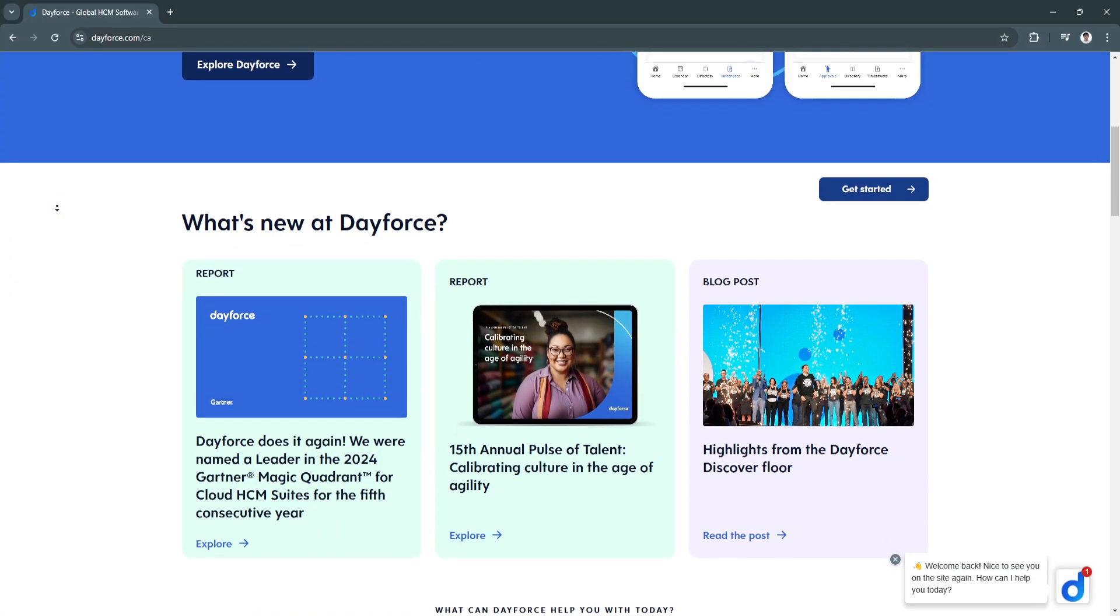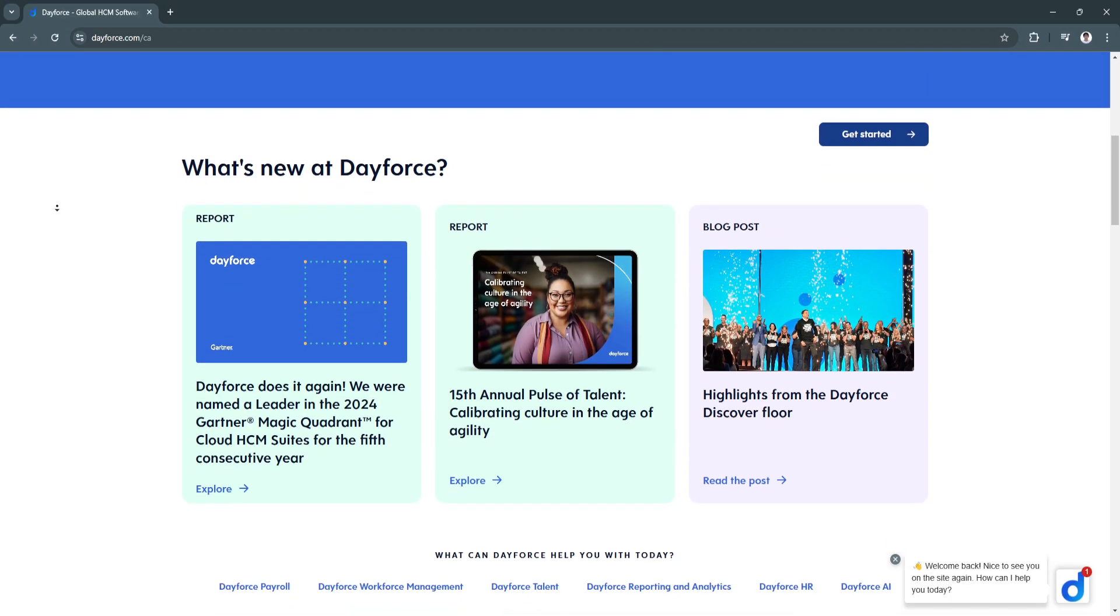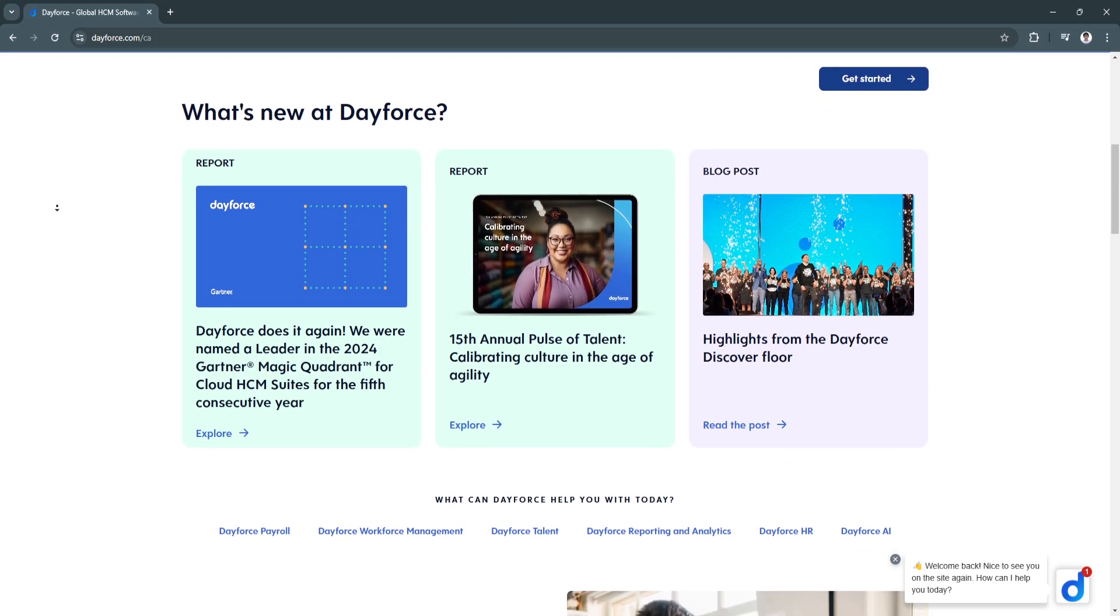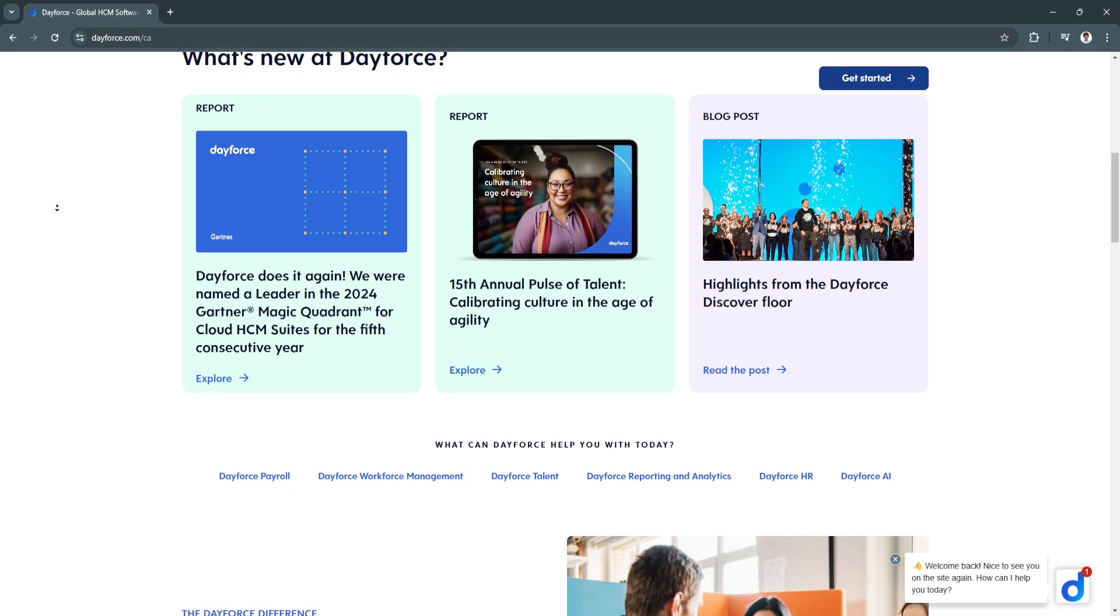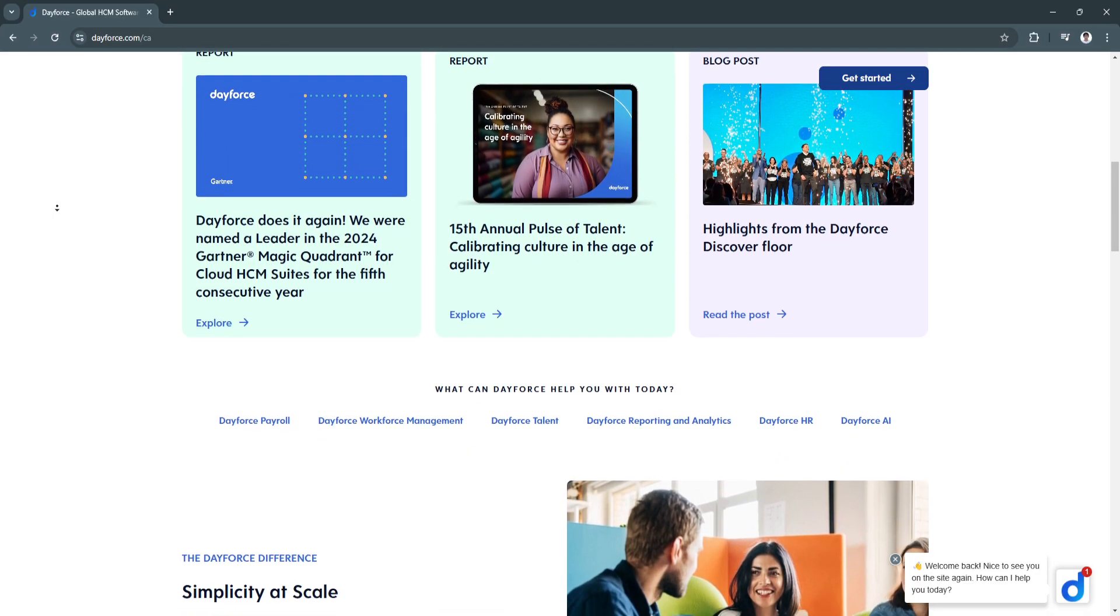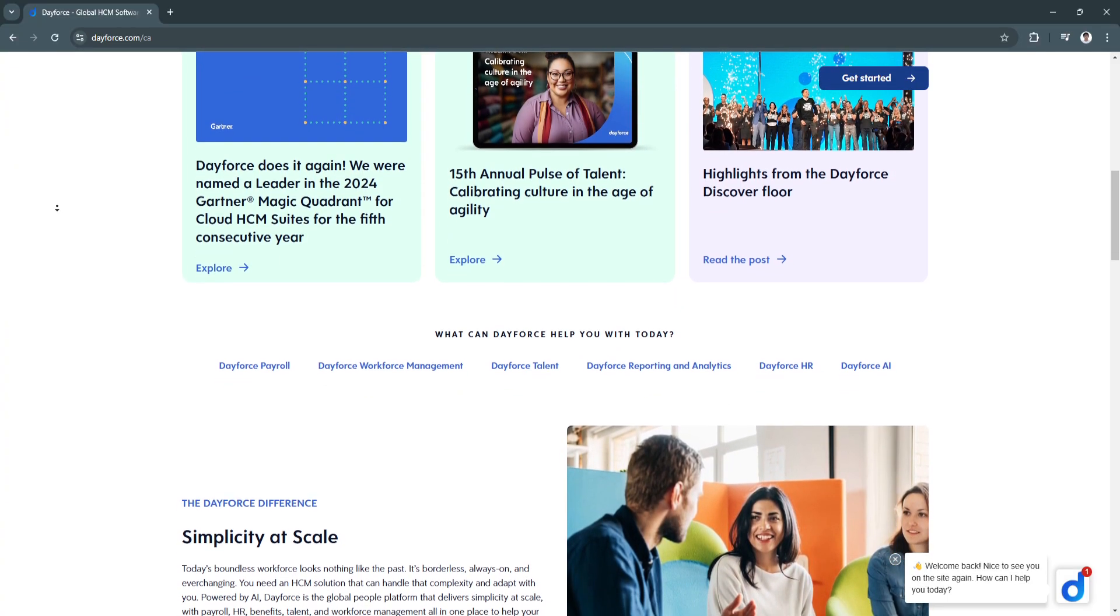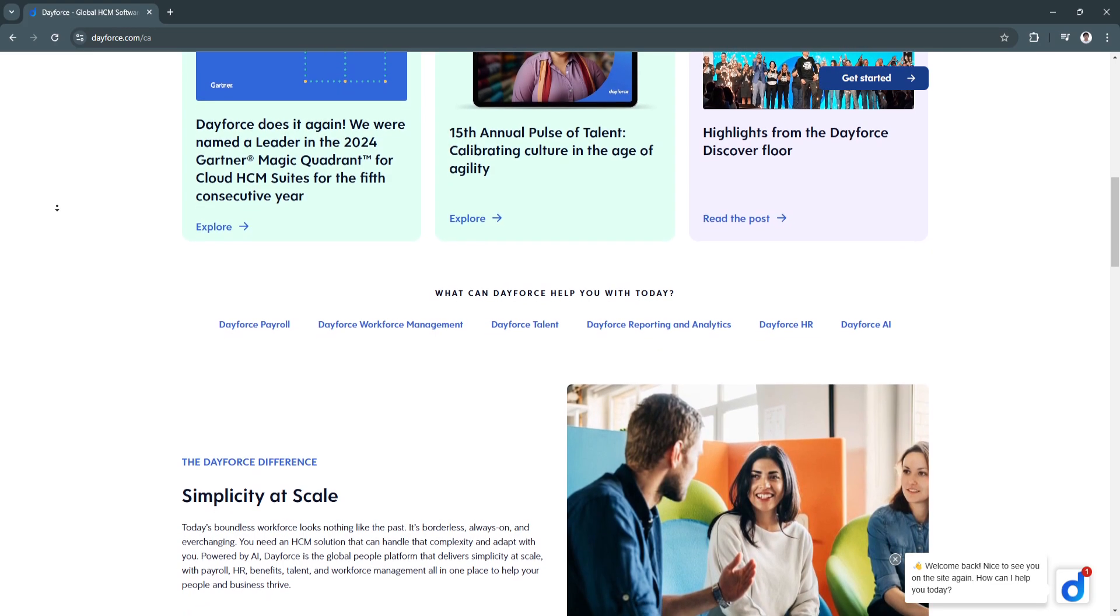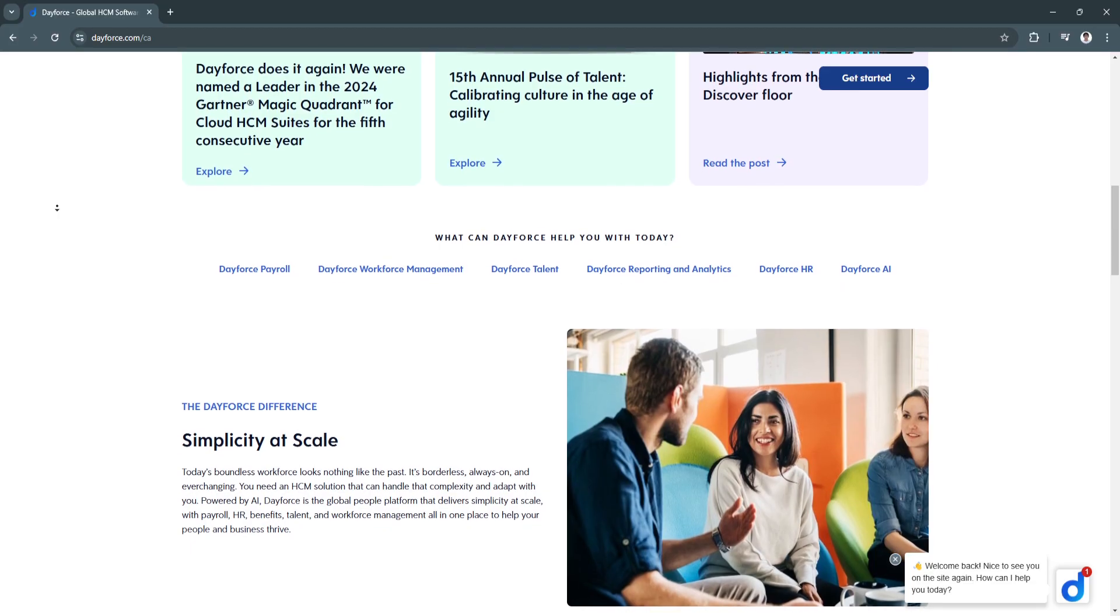Another key feature is its human resource management. Dayforce offers comprehensive HR tools for managing employee records, benefits enrollment, and compliance documentation. The benefit of this feature is that it centralizes employee data, simplifies benefits administration, and helps ensure compliance with evolving labor laws.